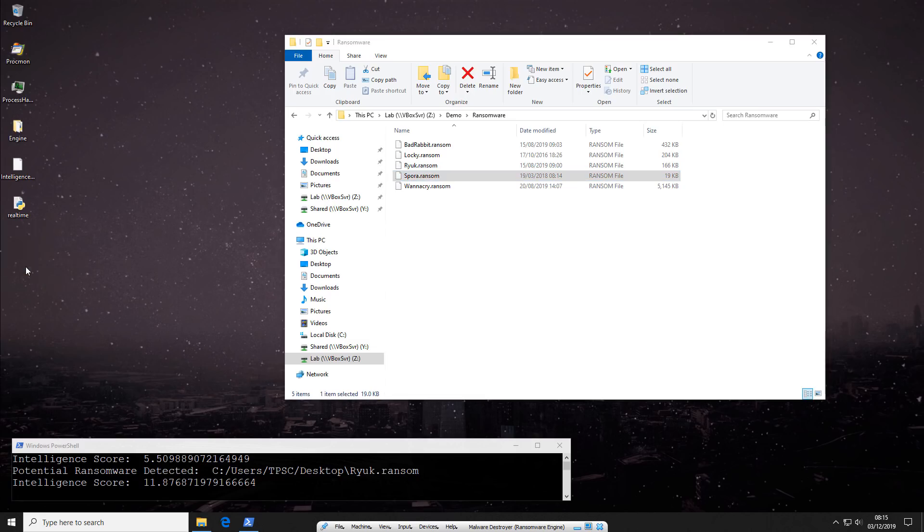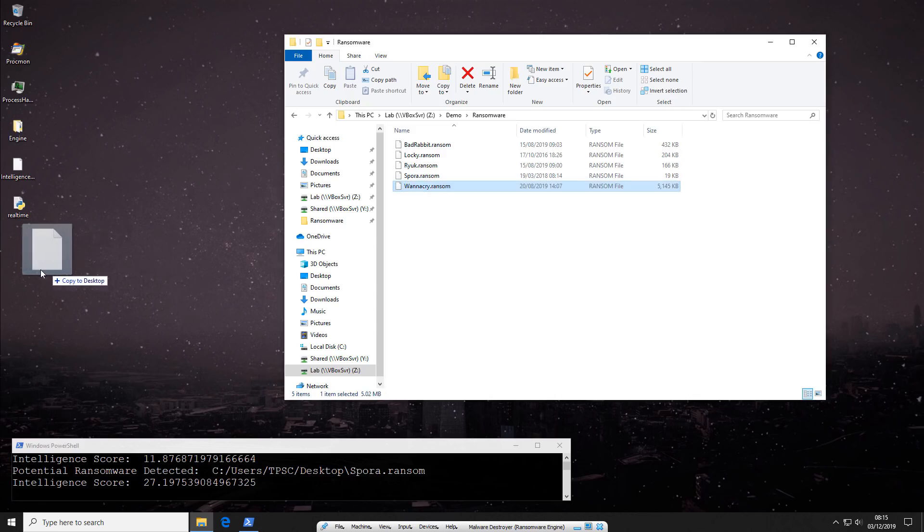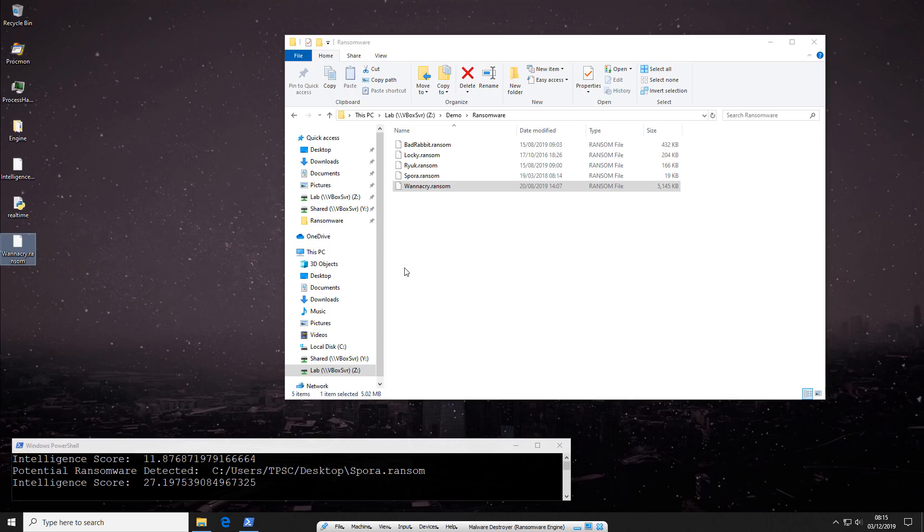Now we'll try Spora. Keep in mind, this is all happening based on some training. It's not using any kind of signatures. Now finally, we'll go ahead and try WannaCry. Probably one of the most infamous ransomware variants ever. And as you can see, it's detected as well. Very high score on this one.